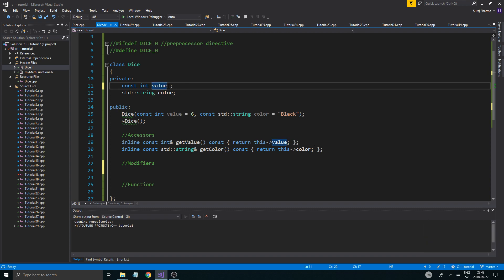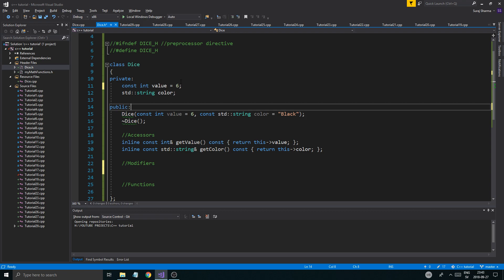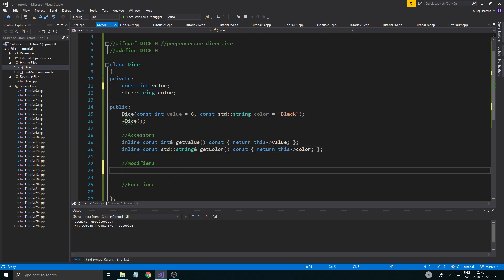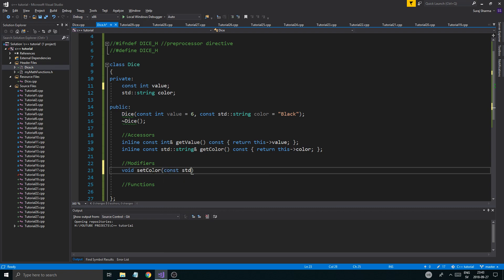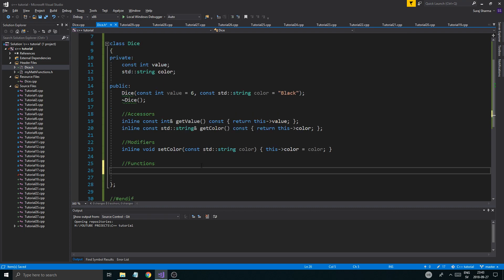We'll use the initializer list to set value. Since we can't modify it, we'll just make a modifier for color: `void setColor(const std::string color)`, also marked inline, and it does `this->color = color`. That's all we need for modifiers. For functions, all we need is a toss function: `const int toss() const`. We're not going to define toss in here though — it's going to be defined in the .cpp file. So some members are defined inline in the header, and some in the .cpp file.